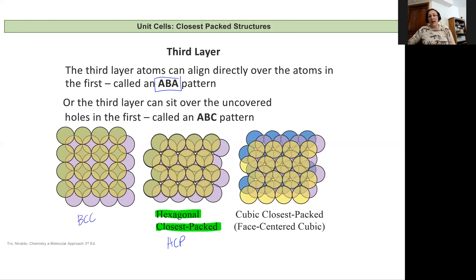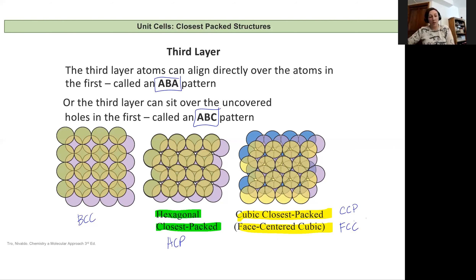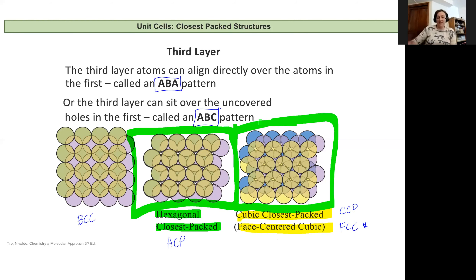We have another option with this close-packed version. Instead of going back to that first layer, I can create a third layer that's different — this is an ABC style pattern of layering. That's going to give us a cubic close-packed or face-centered cubic arrangement. These are two different names for the same arrangement: CCP (cubic close-packed) or FCC (face-centered cubic). I personally prefer face-centered cubic. So these are our four structures we'll work with this quarter: HCP, FCC, body-centered cubic, and simple cubic.